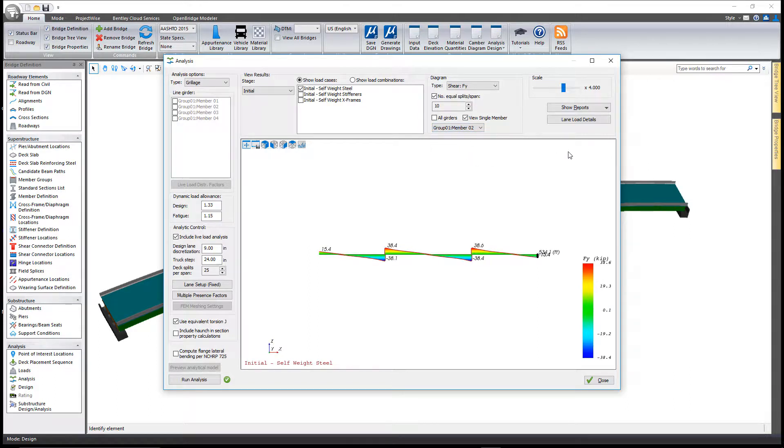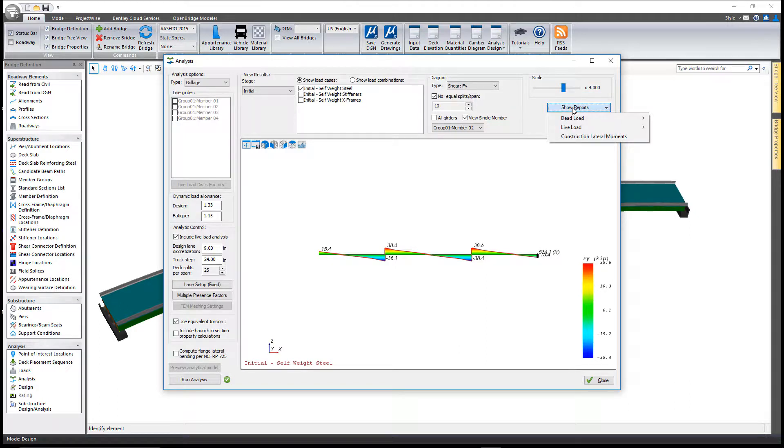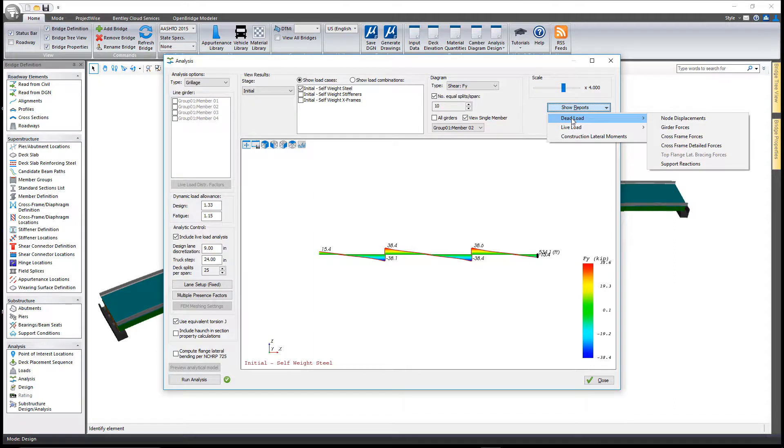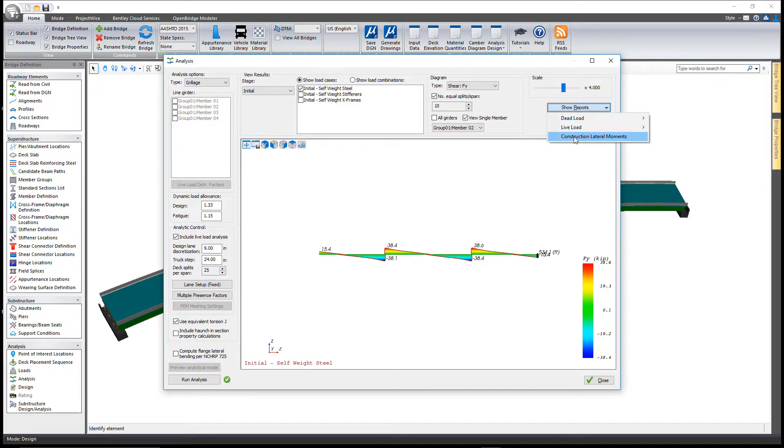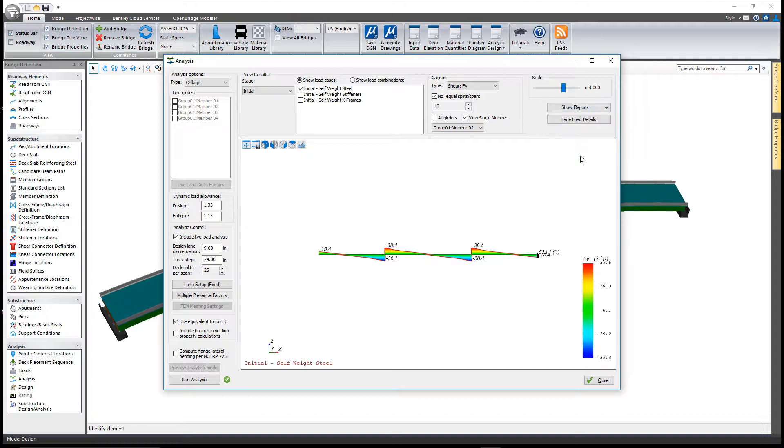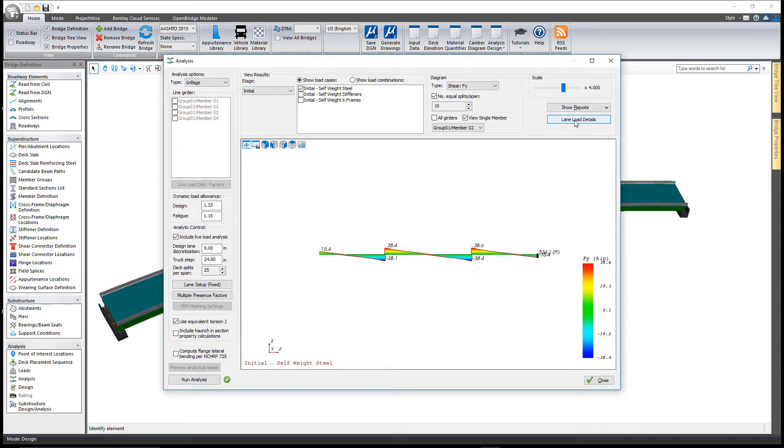You can also look at all the reports. If you go to show reports, you can look at dead load reports for node displacements or girder forces, cross frames, cross frame detailed forces and support reactions, or do the same for live load. We can also give you information on the construction lateral moments. There's also a tool for generating lane load details, and we'll have a separate video that details what some of these reports are at a later time.